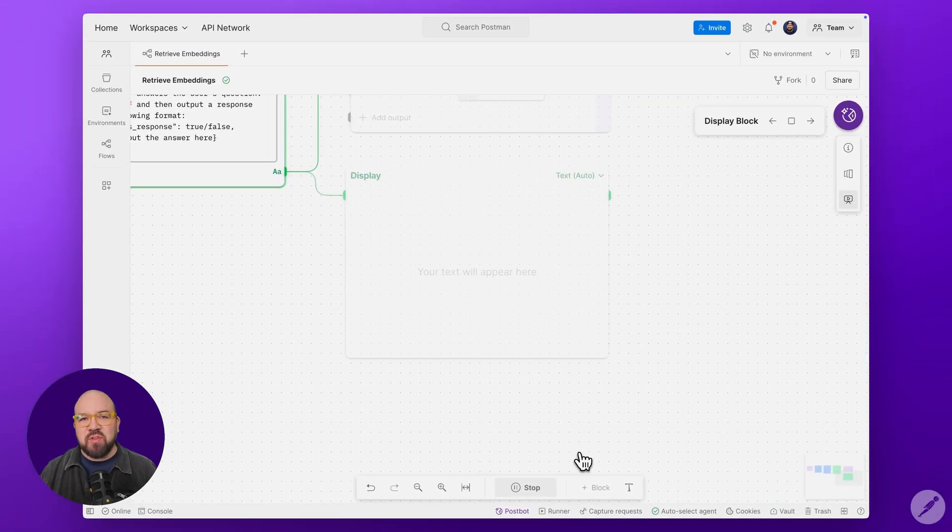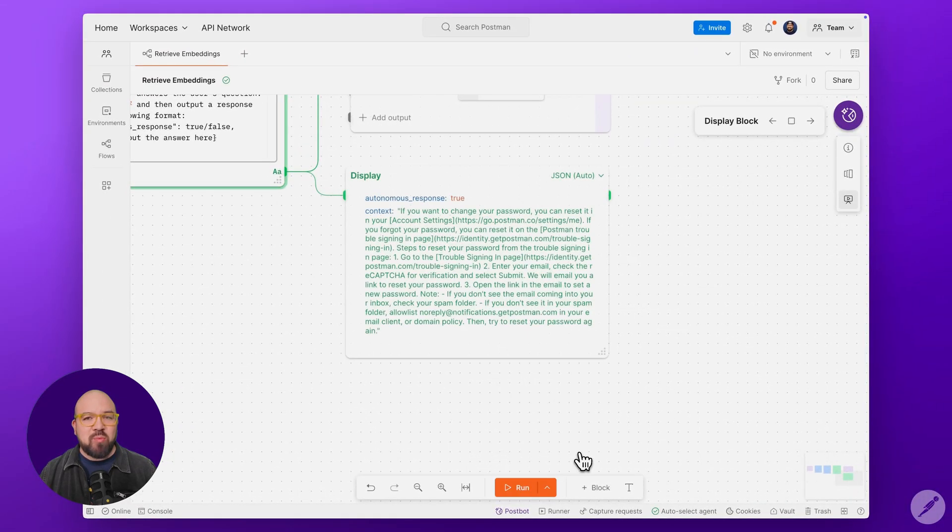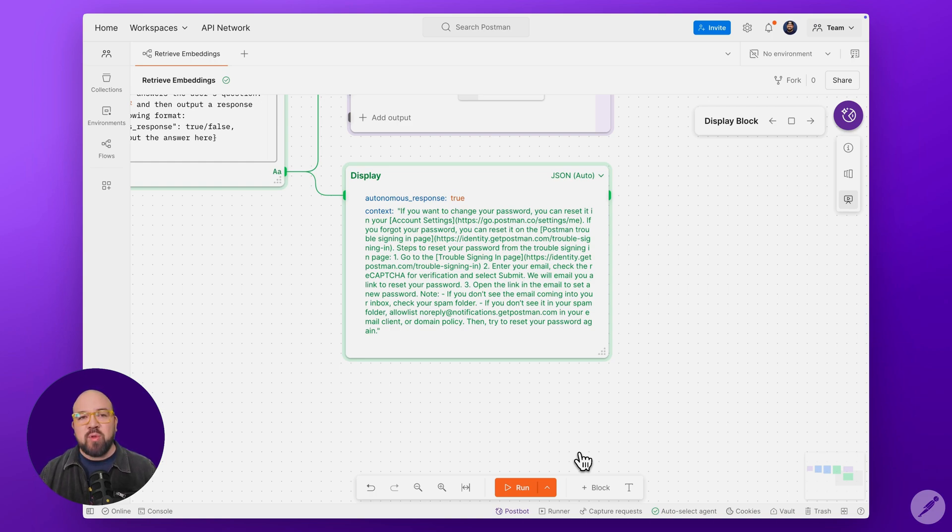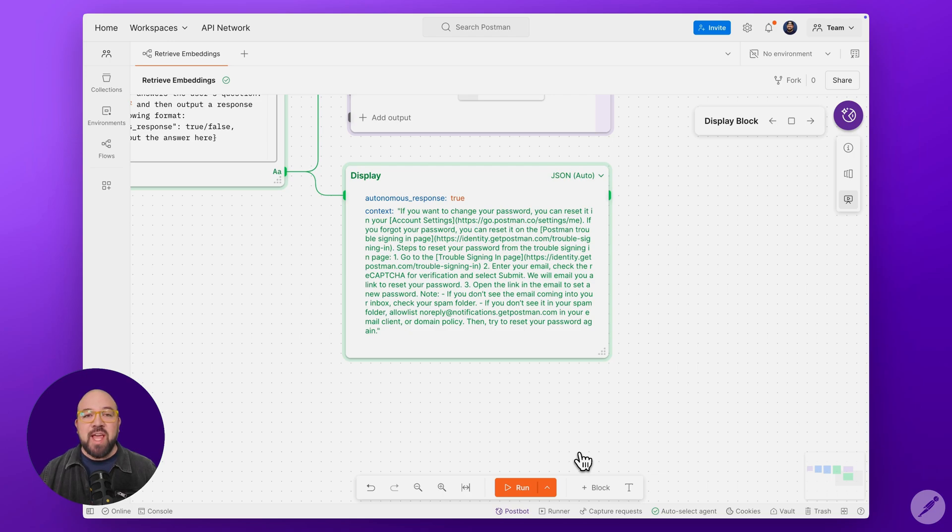Notice the difference in the flow? It's the same embedding process, however, this time Pinecone finds a relevant match from our knowledge base. And the CreateWithAI block evaluates the match, determines that it's sufficient, and sets autonomous response to true.